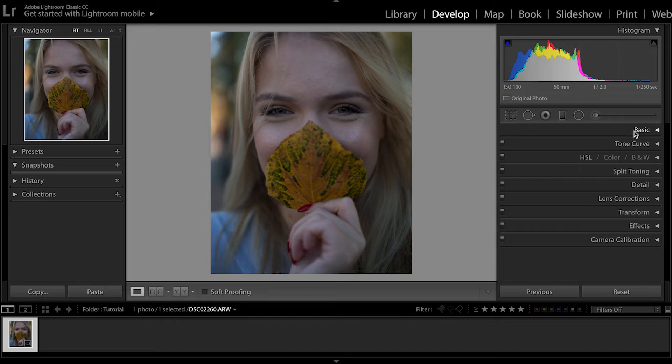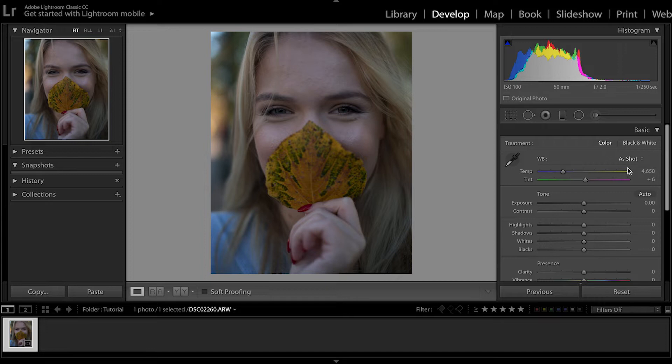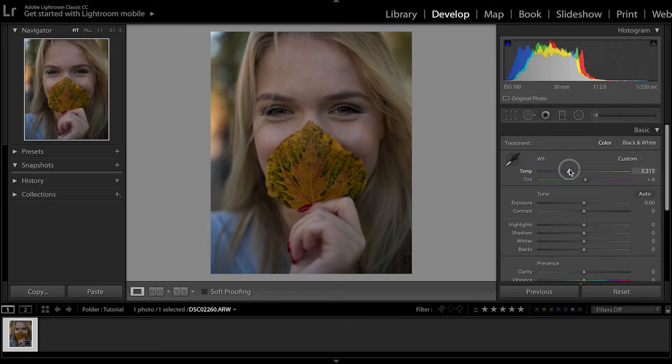Now in the Basic panel, you can adjust the white balance and take care of the exposure if it's something you didn't nail while shooting. This is where I start by fixing things. First is going to be the white balance — I want to give it a little bit of a glow, a warm autumn vibe. I'm going to pull the temperature slider to the right side to somewhere around there. That's warm enough for me. Tint is okay and now we're going to go over to the exposure.